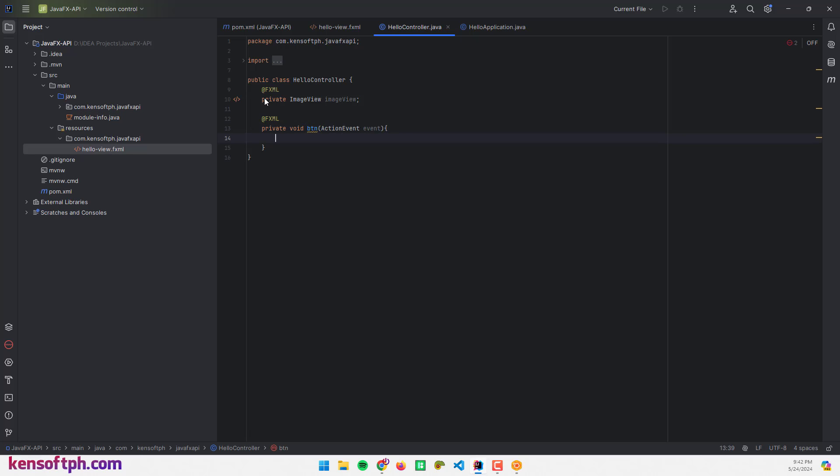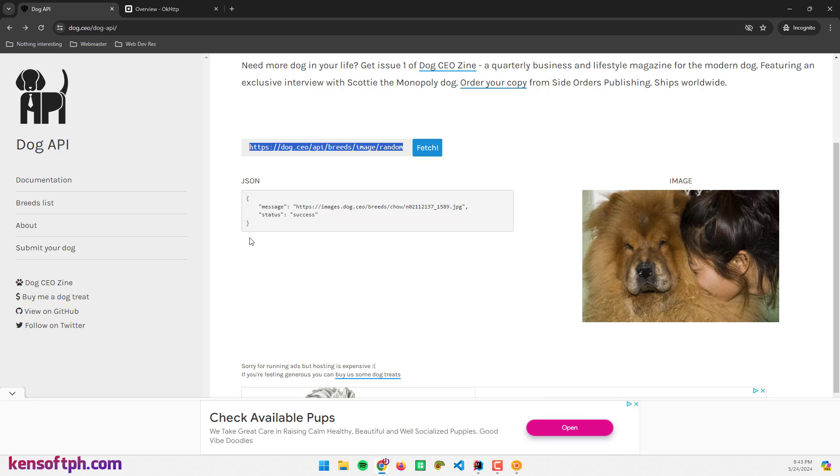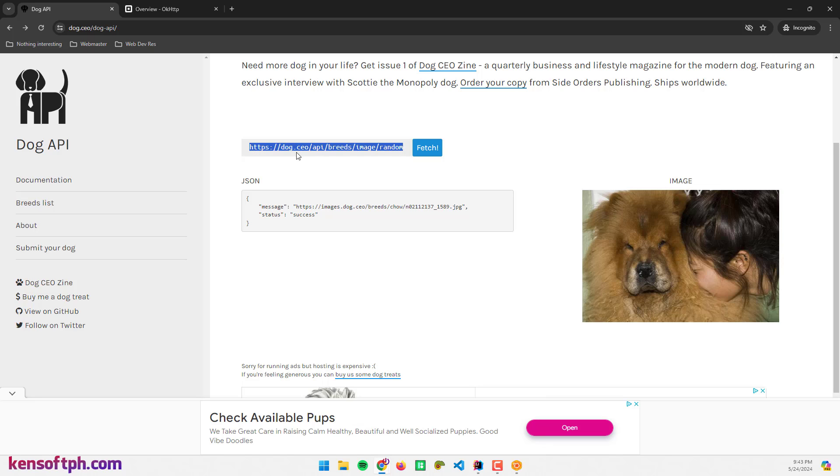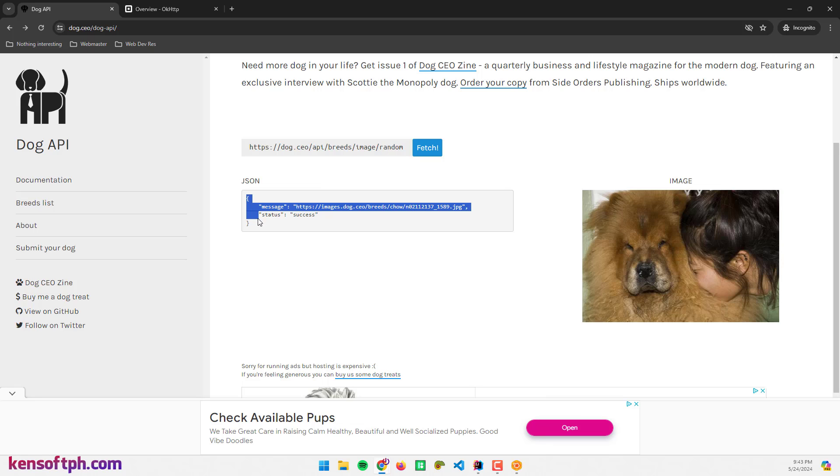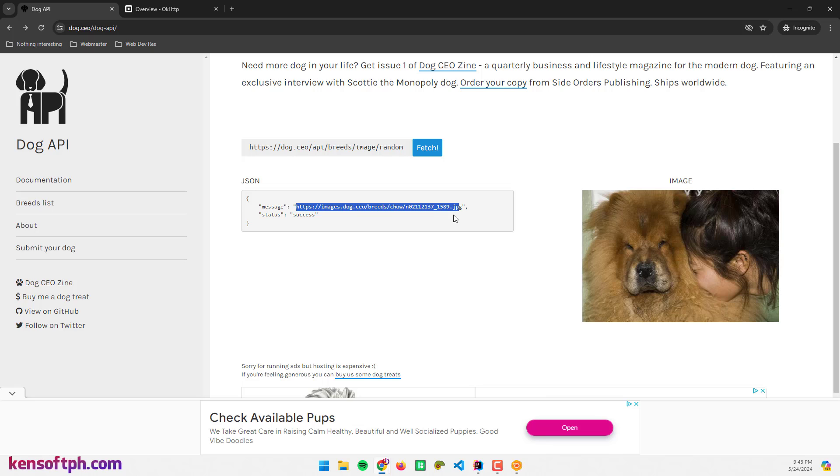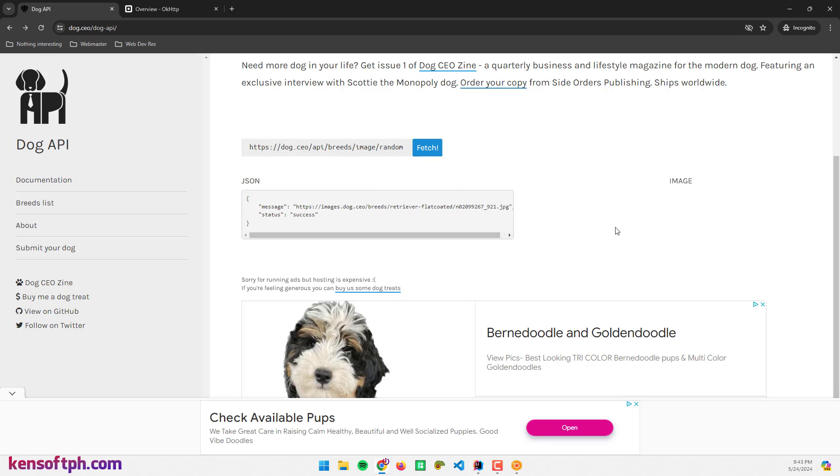To call an API, let me show it to you. This is the Dog API, so we're going to use this URL and it will respond with this JSON object here. This is the image URL and this one is the image, this one is a dog. If I'm going to fetch this it will give me another dog picture.